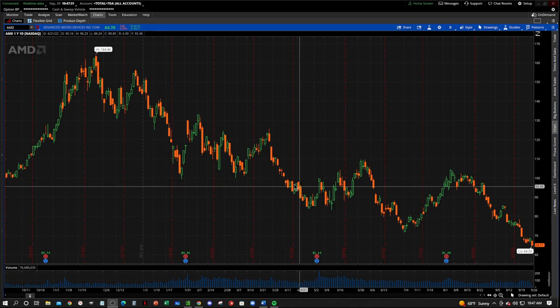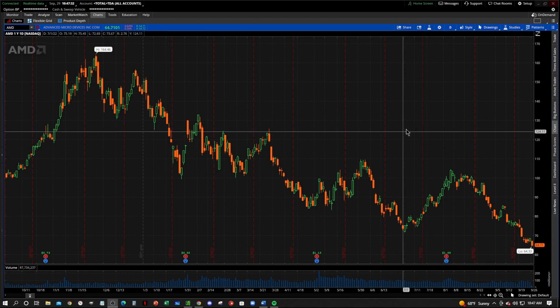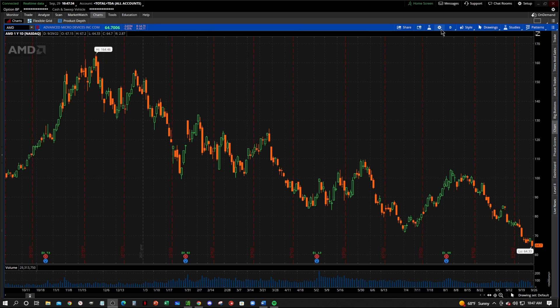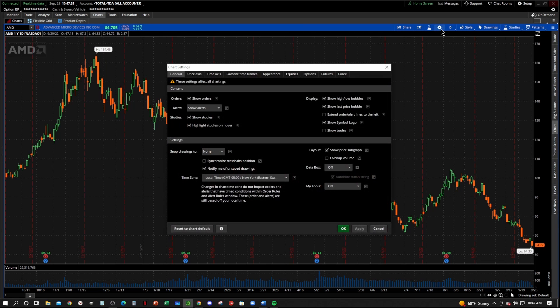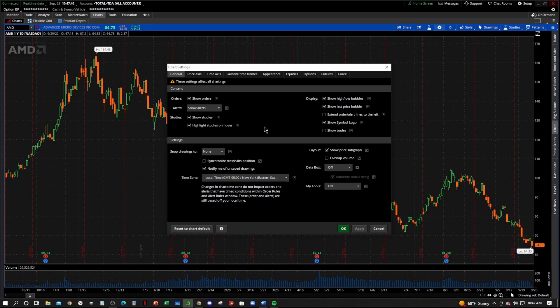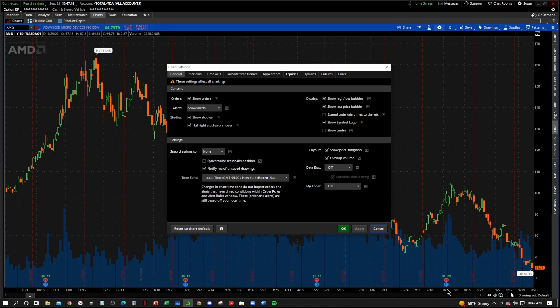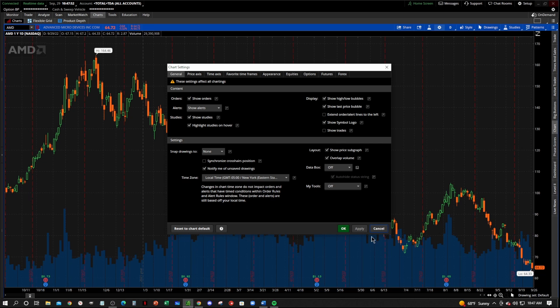So let's get into it here. First thing you want to do is go right up here to the settings wheel at the top right and we're going to go right here where it says overlap volume. Click that little check, hit apply, and it'll move it from below to where it overlays on the chart.